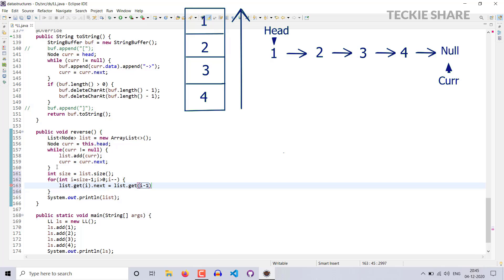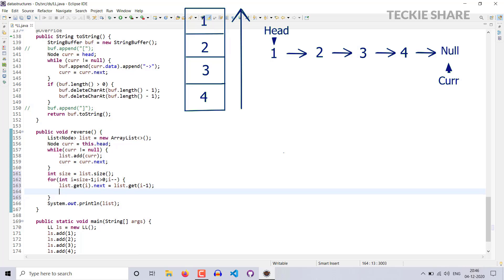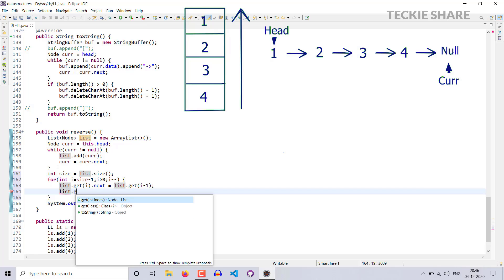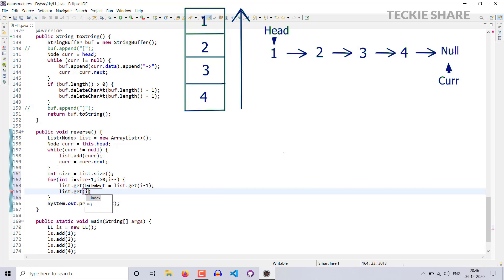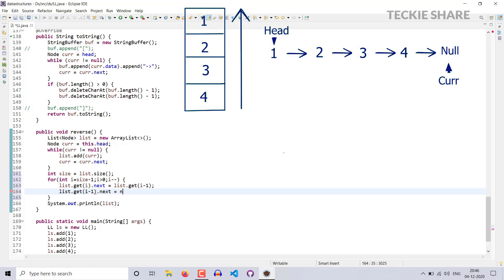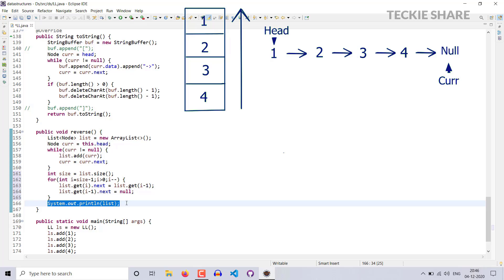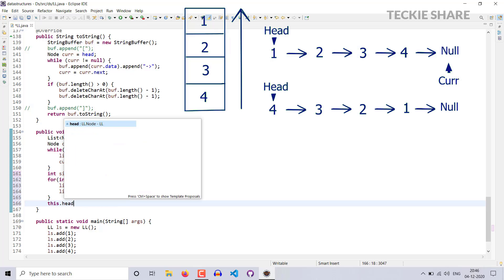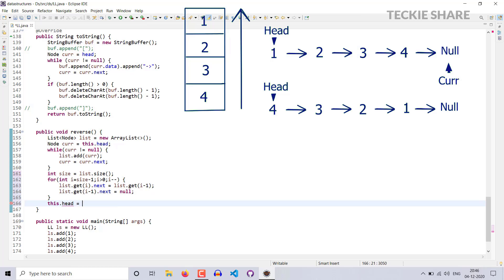Next, you have to make your previous index's next equal to null — list.get(i-1).next should be null. This is the logic, so in each iteration the mapping points to the previous one. Once the loop exits, you have to make the size minus one index node the head — this.head equal to list.get(size - 1).